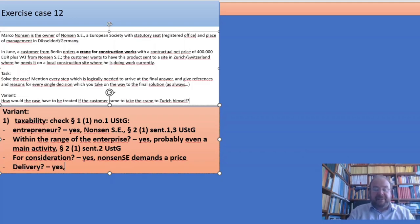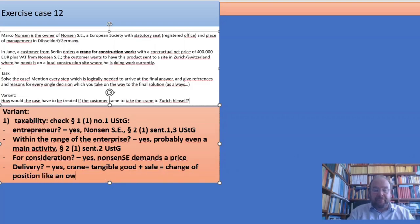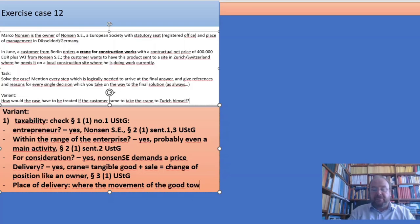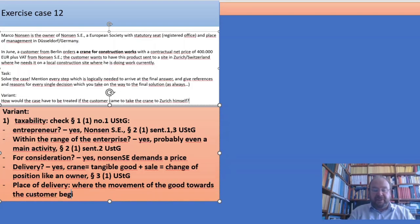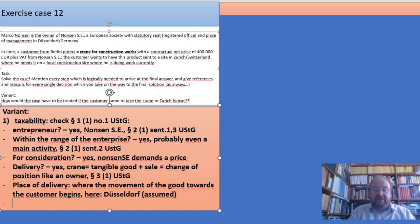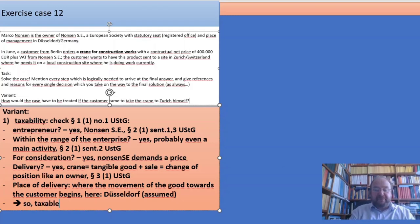It is a delivery — the crane is a tangible good and the sale is a change of position like an owner, §3(1) USTG. The place of delivery is where the movement or transport of the good towards the customer begins — that is Düsseldorf, though we would have to verify this in real life. So it is taxable in Germany.